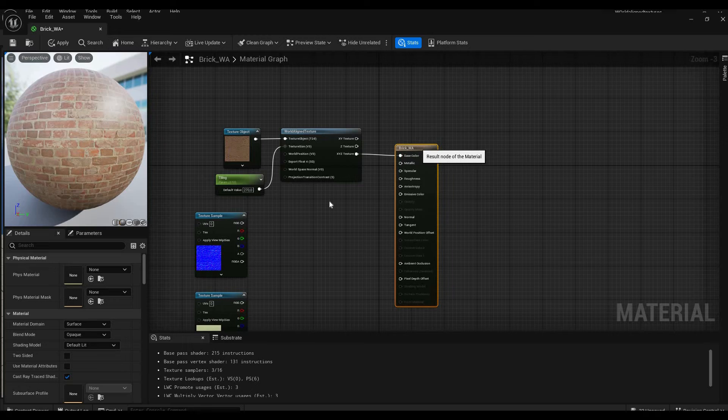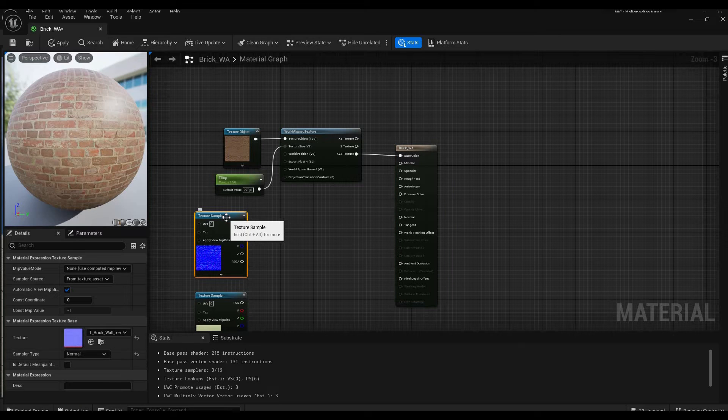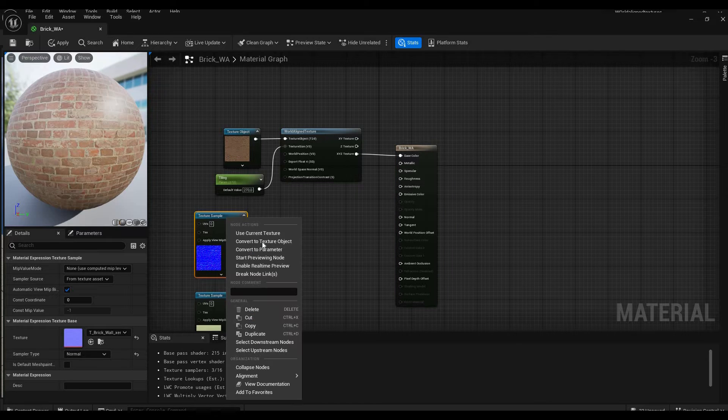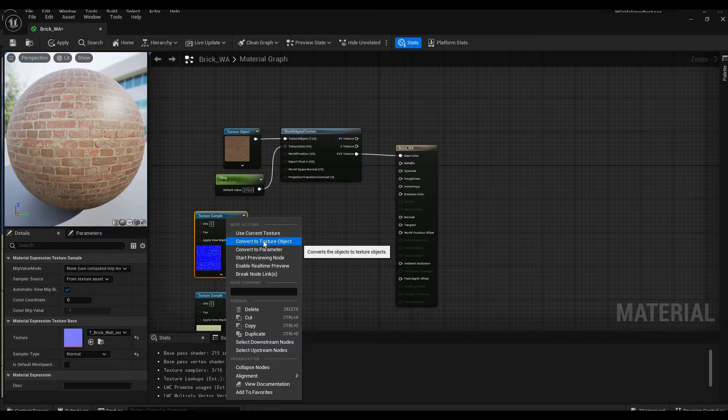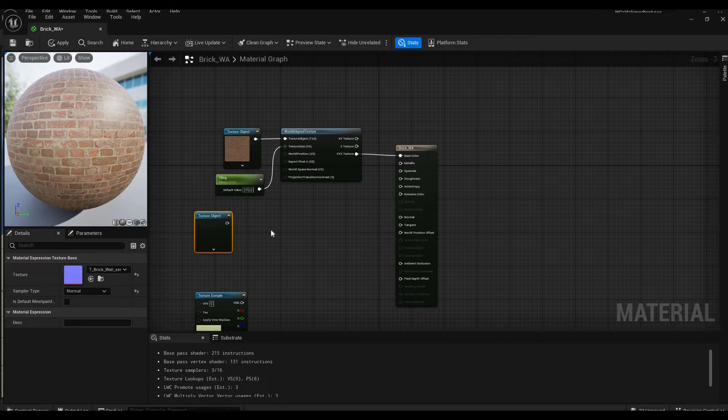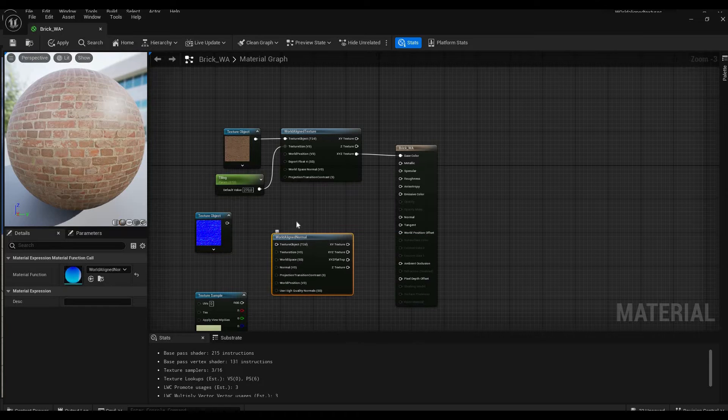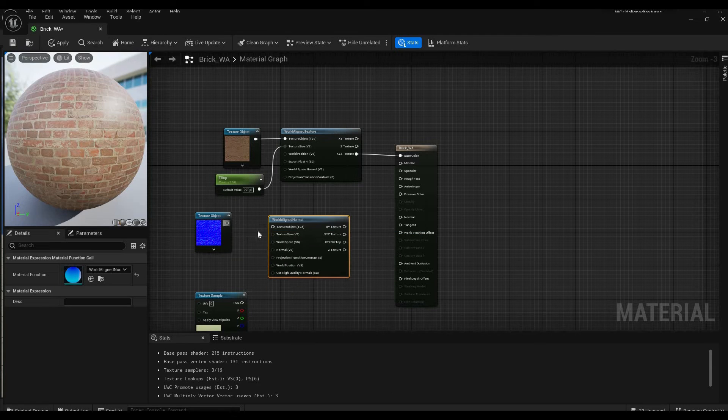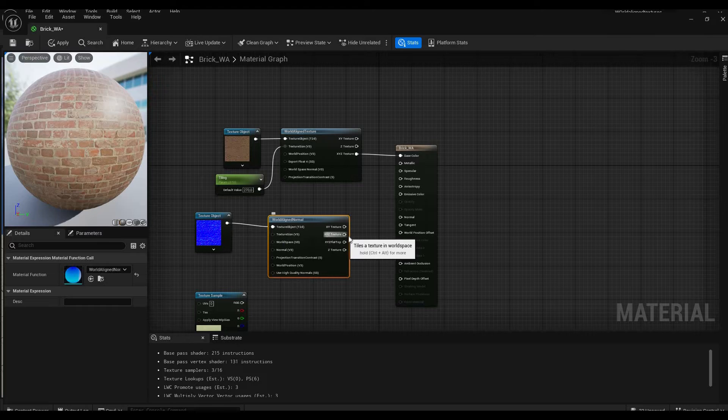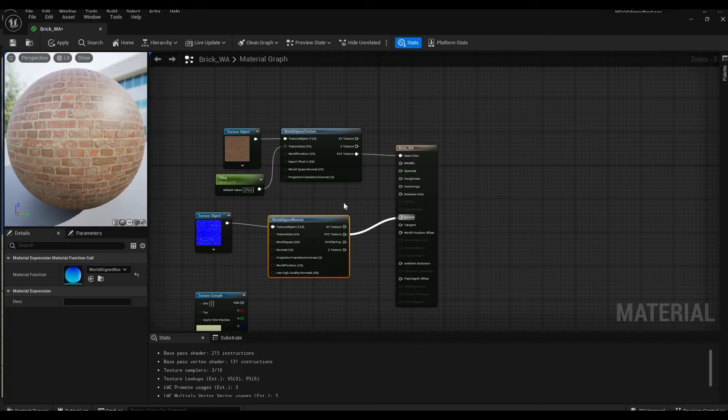Now we're done with the base color. Next thing we're going to do is we're going to go to the normal texture and we're going to once again convert it to a texture object. Then we're going to look for world aligned once again and we're going to choose world aligned normal.